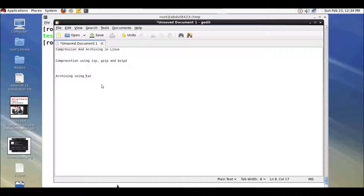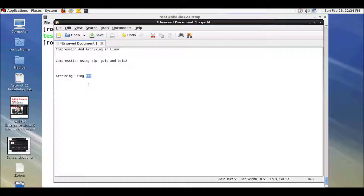Hello and welcome everybody. In this video tutorial I'm going to show you the compression and archiving techniques used in Linux. For compression we use the commands known as zip, gzip, and bzip2, and for archiving the files in Linux we use the command line utility known as tar. Let's first take a look at the three different compression techniques.